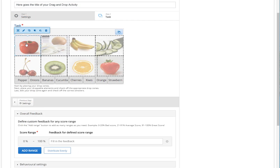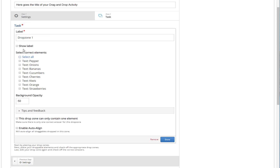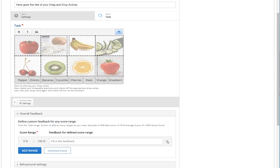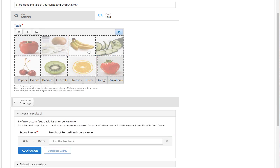Now it's time to link the droppable element or elements with the correct drop zone. To do so, click on the first drop zone and then click the Edit button. You can now see all the created elements at the Select Correct Elements list. Click on the element or elements that the learner has to place on the first drop zone. When you have finished, click the Done button. Repeat the process until all of your elements are assigned to a drop zone.